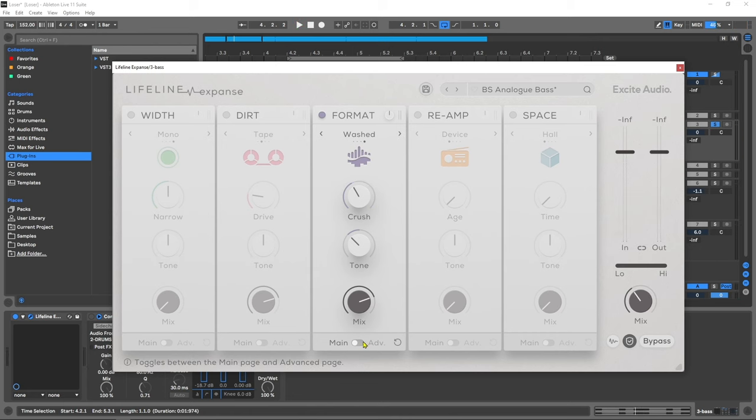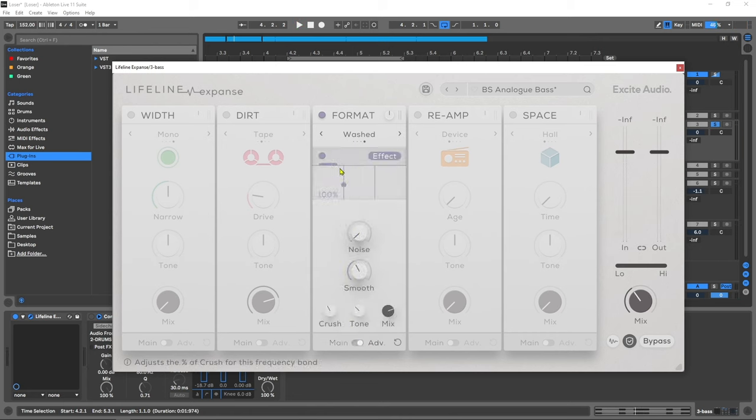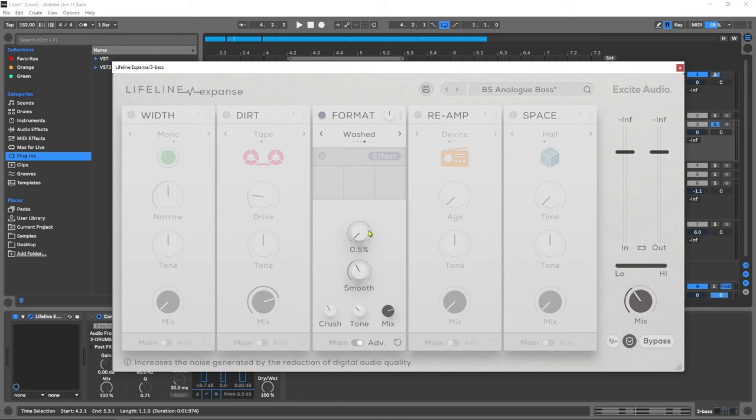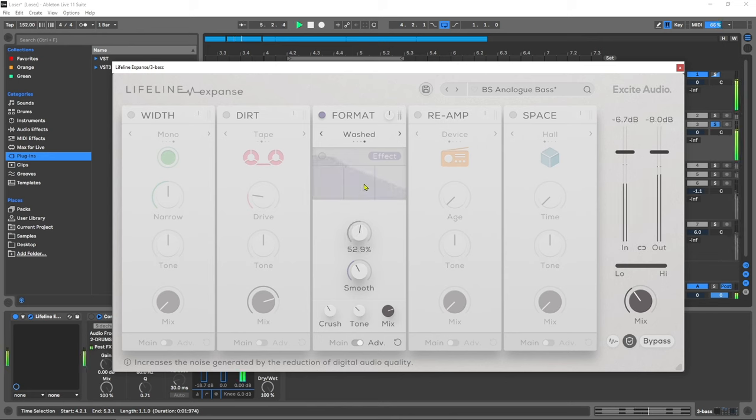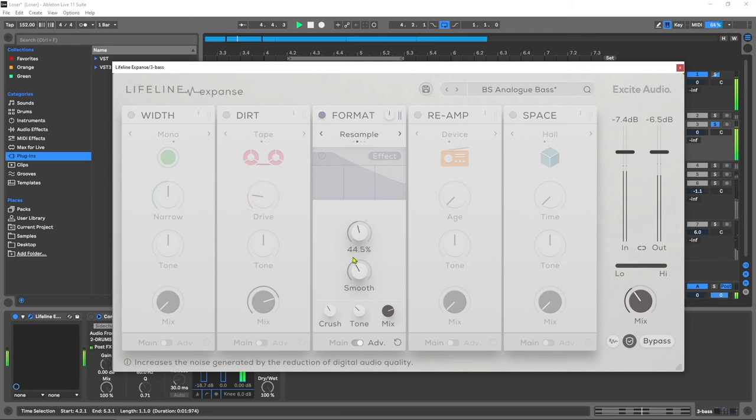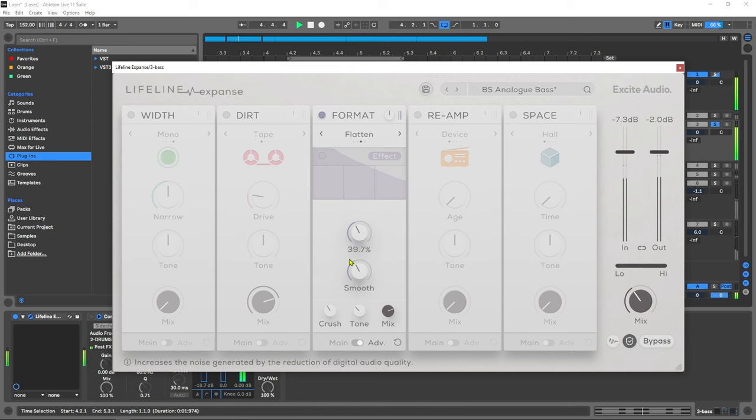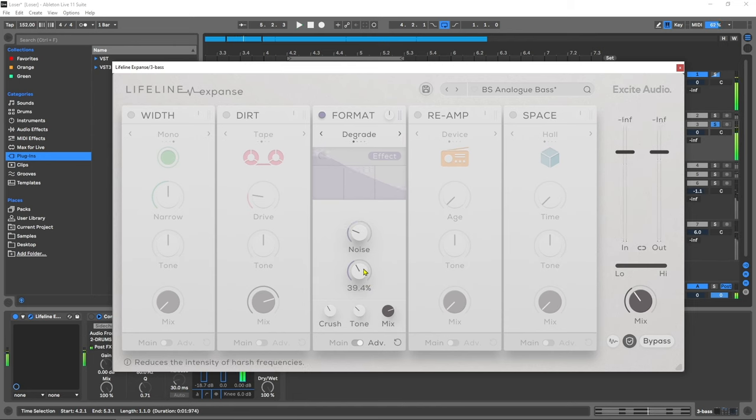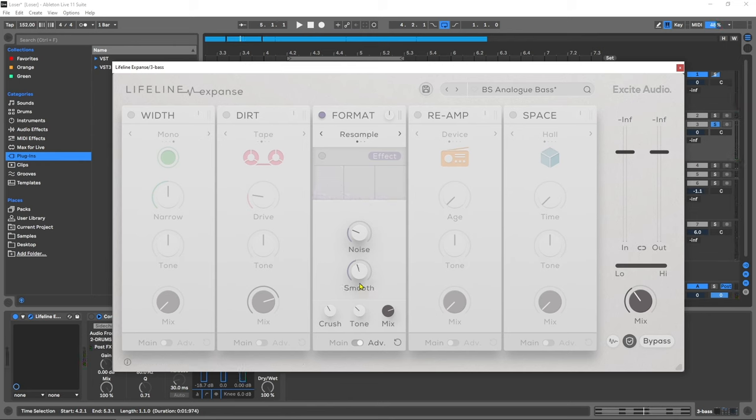Let's check out the advanced features. Again we've got multi-band capabilities for both the effects and the gain control. We also have the ability to add extra noise to the signal. The smooth is a great way to tame the digital distortion that's being added when you have more of a percussive sound. Definitely come back to this parameter when you're using the format control on something like percussion and drums.